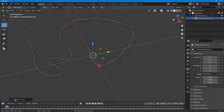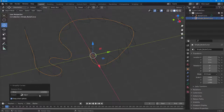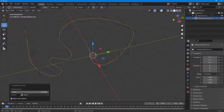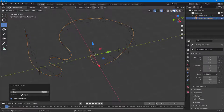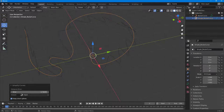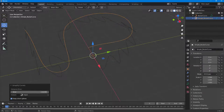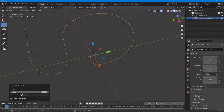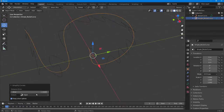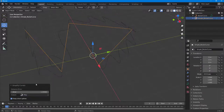You can increase or decrease the error value to make it smoother. As I increase the value, the curve becomes smoother. You can go around and adjust this value to get the result you want.